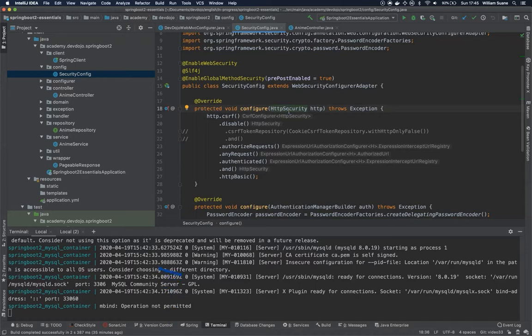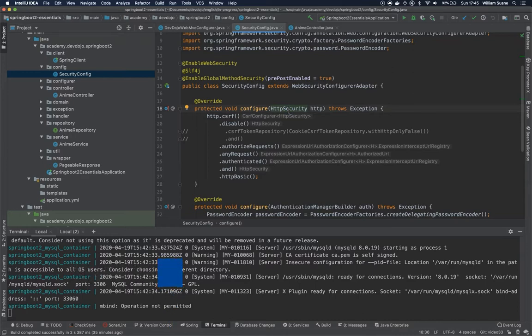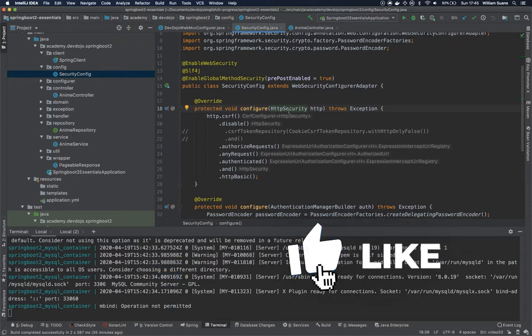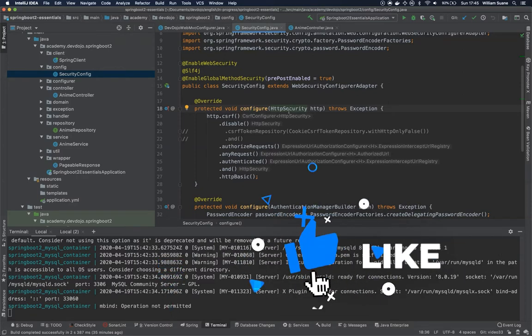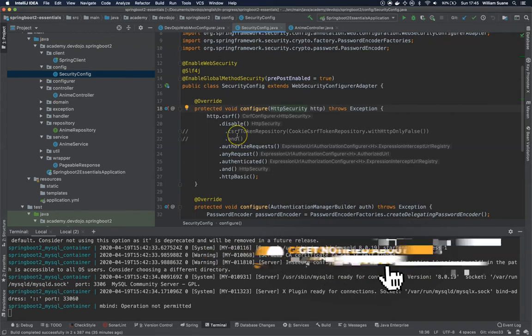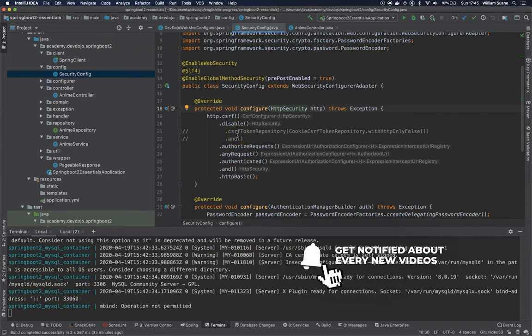Hi everyone, welcome back to Spring with Essentials. So let's see how we can get the information from the logged in user and how we can, for example, just add a login page from Spring.